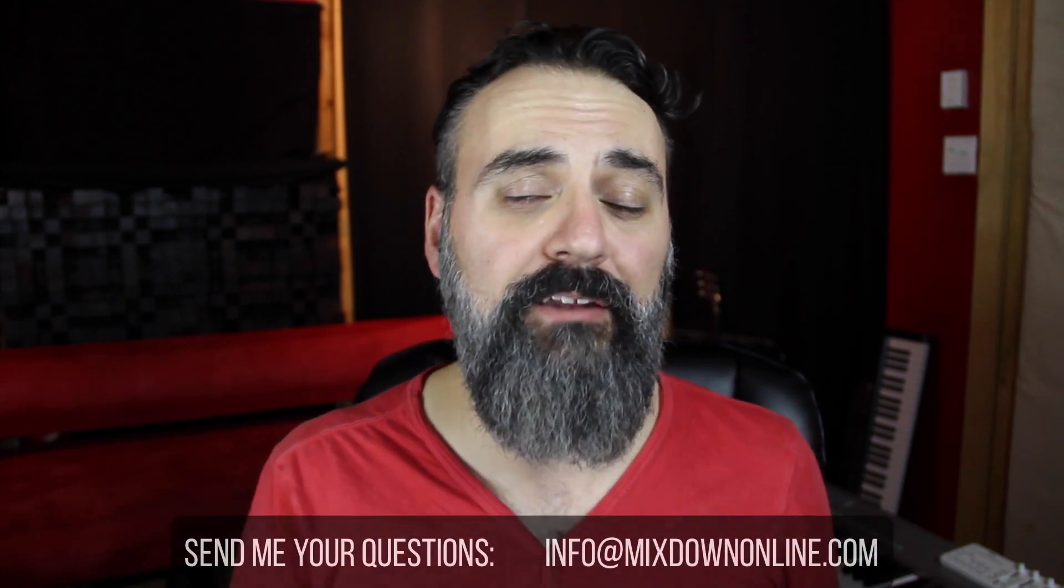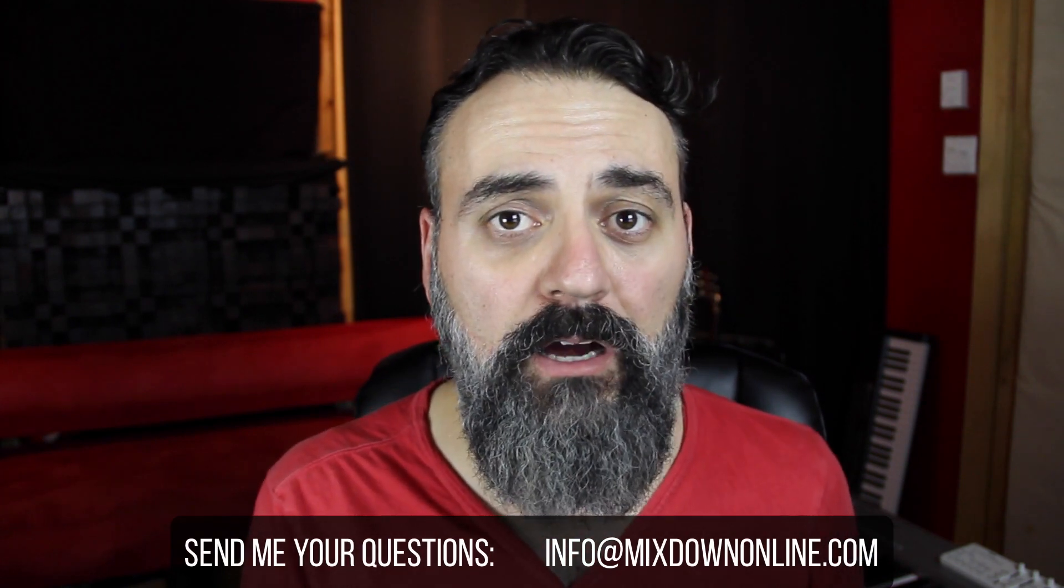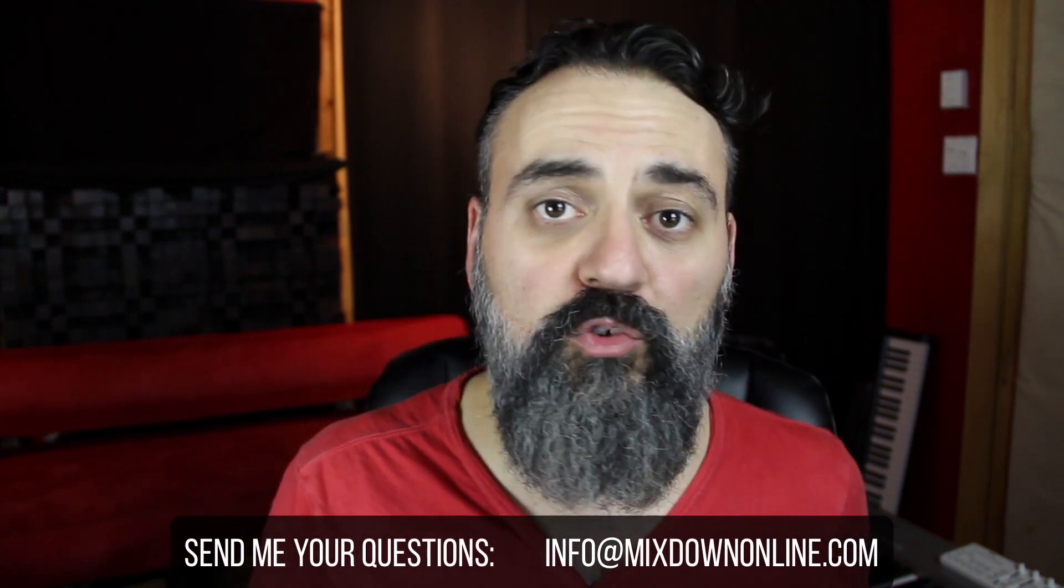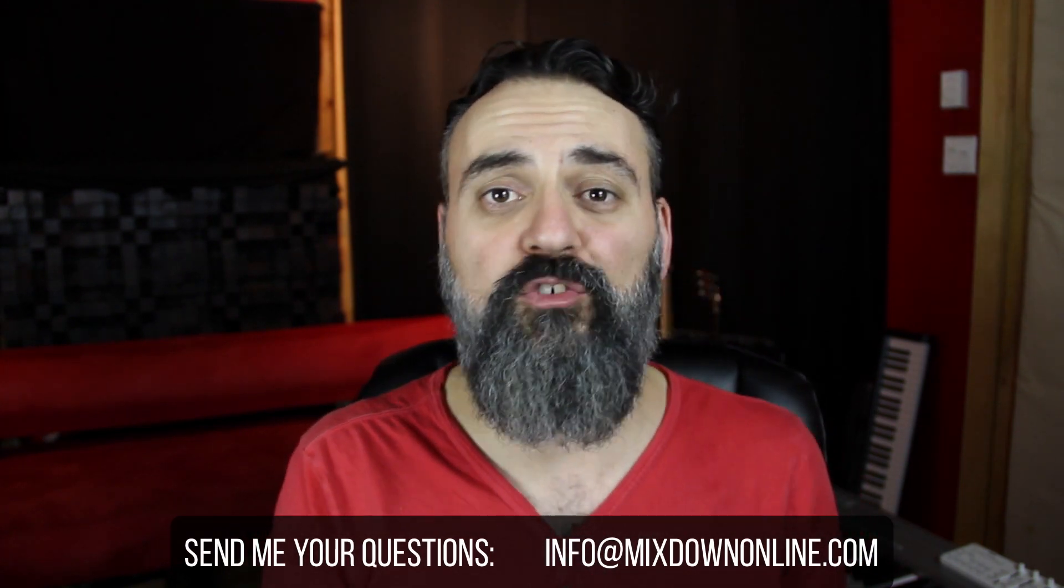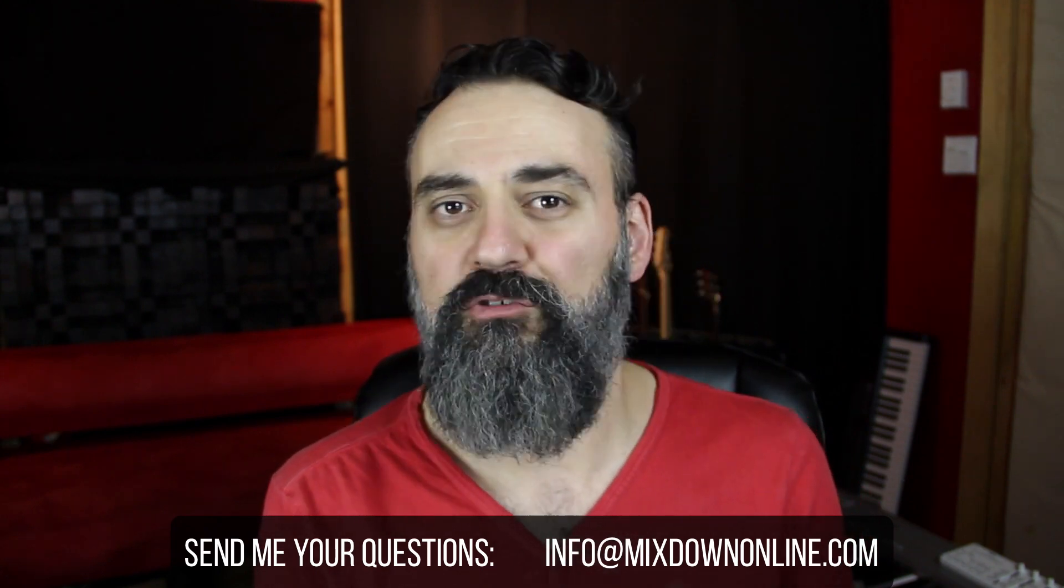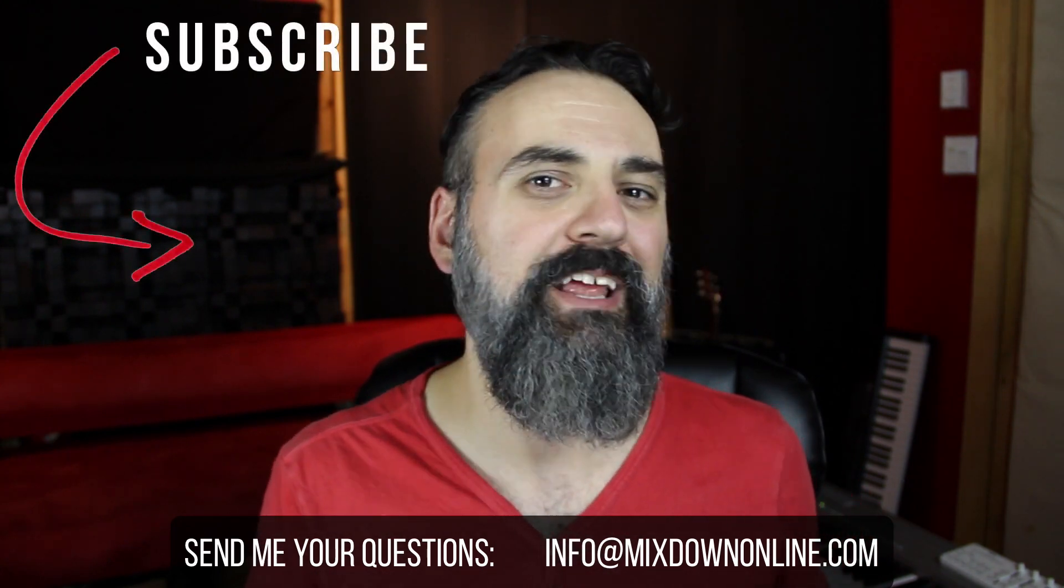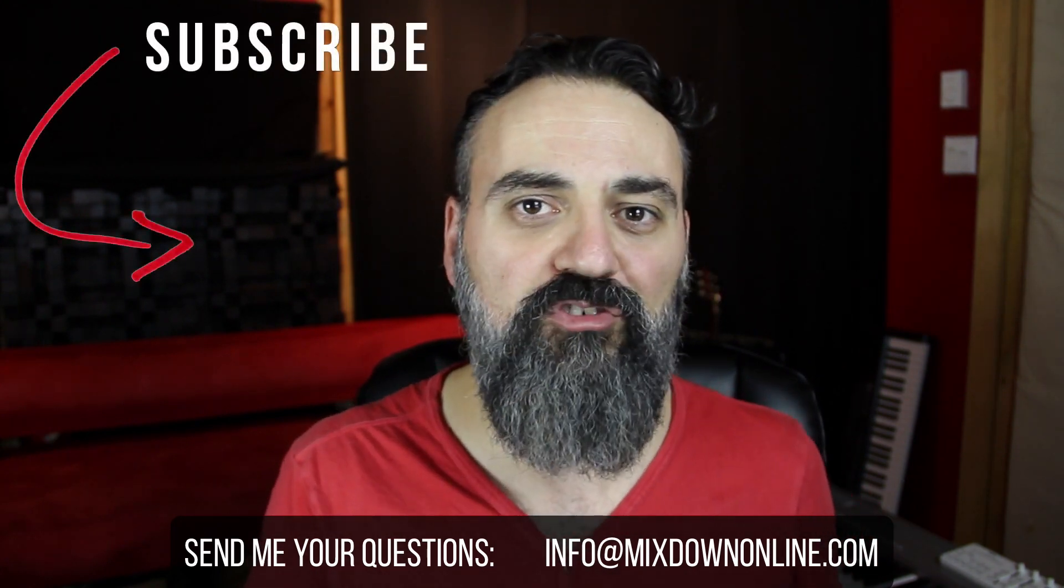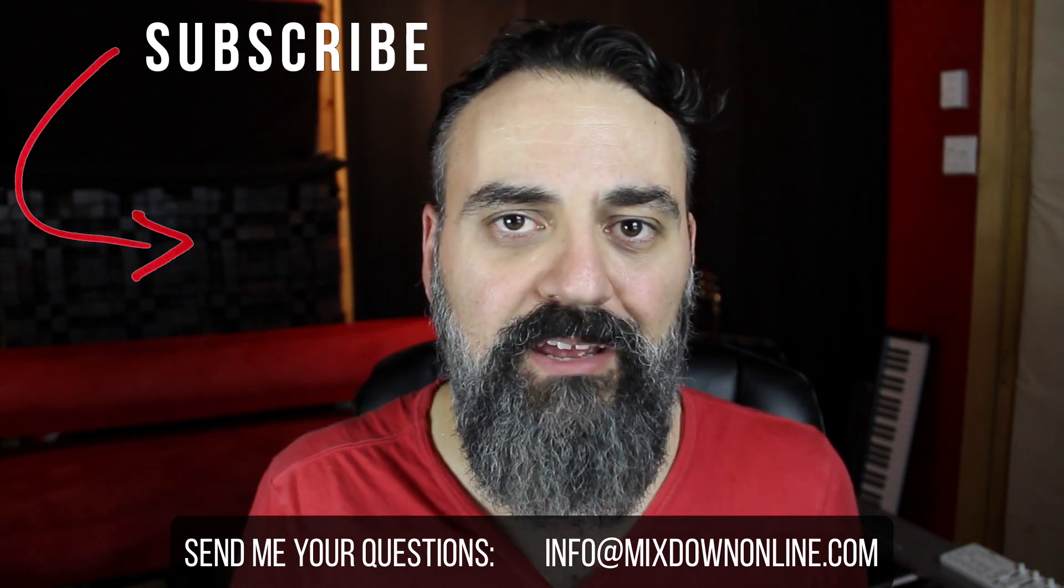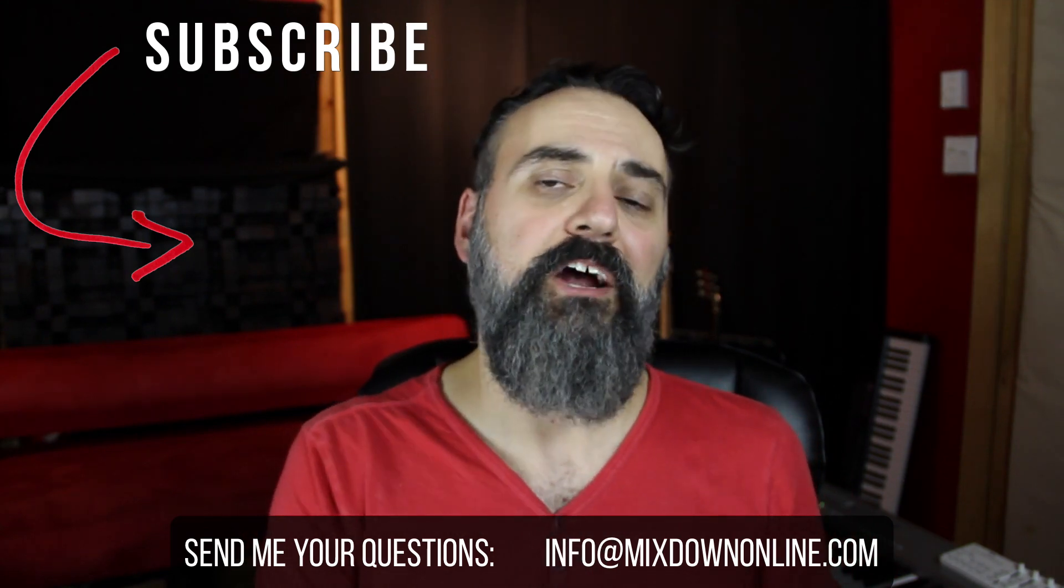Now I have a special email for you. You can reach me at info@mixdownonline.com. So if you have any specific questions you would love me to answer in these Q&A videos, just write me an email. I'm going to accumulate all the questions and produce some Q&A videos for you guys.